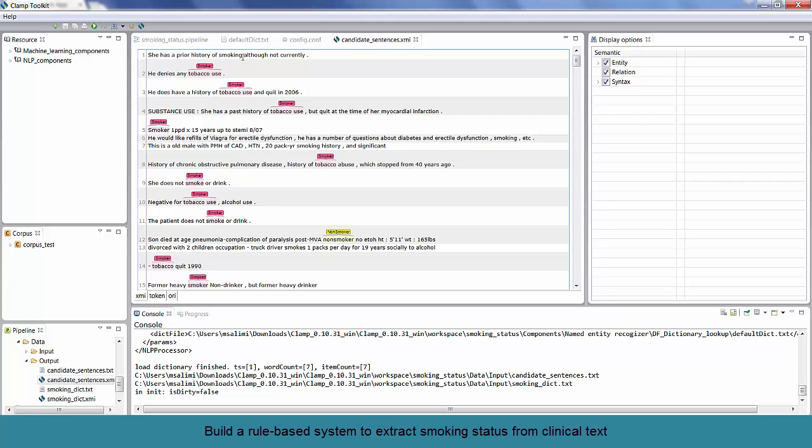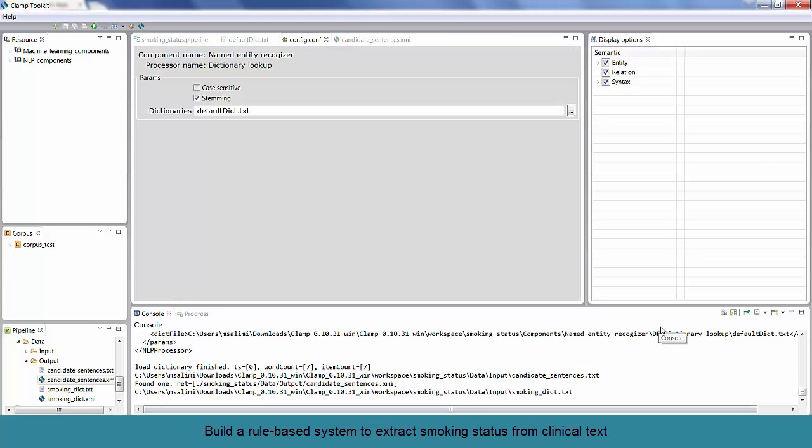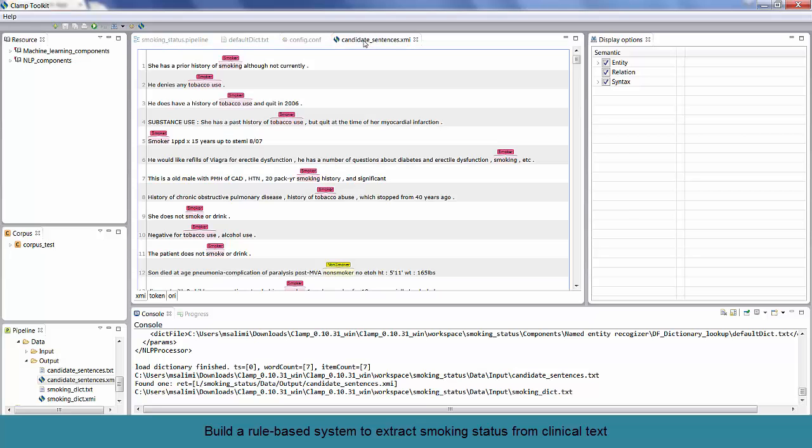To do that, we need to get back to the configuration file and click on the checkbox to turn on the stemming option. And save the file by clicking on the Save button. Then, run the pipeline. Here, the smoking term is now detected. So, now CLAMP can detect smoking terms, maybe not 100%, but most of it.